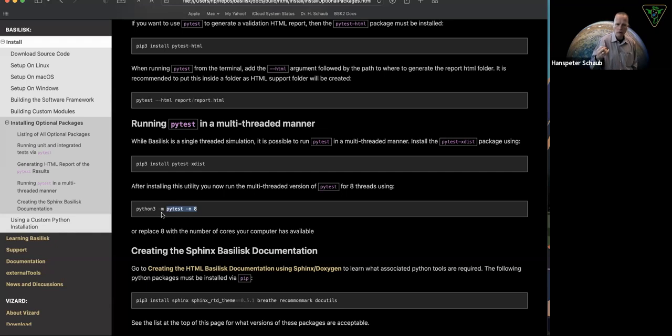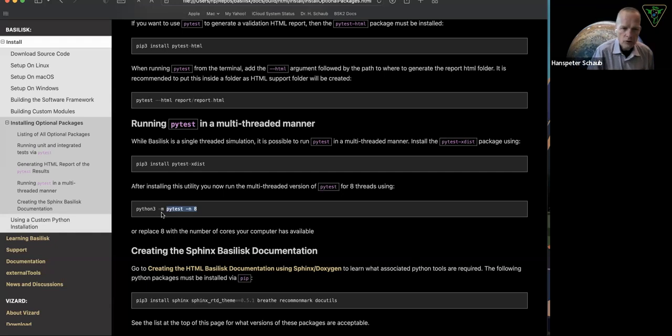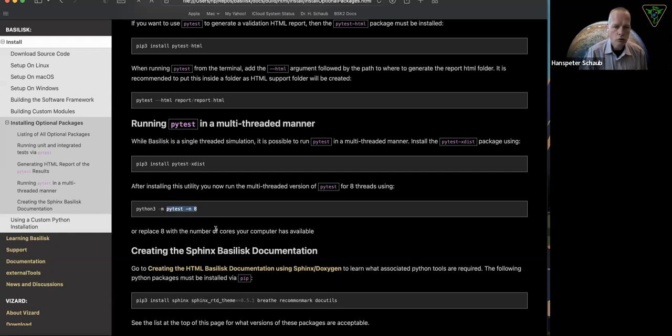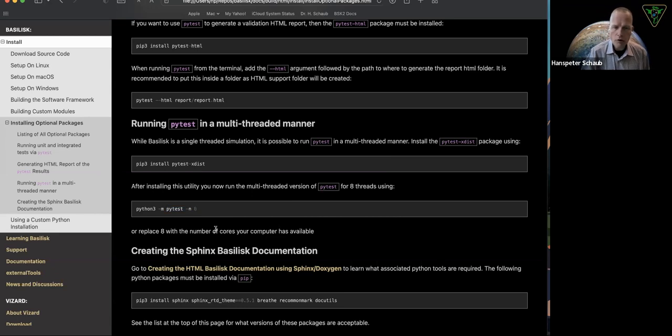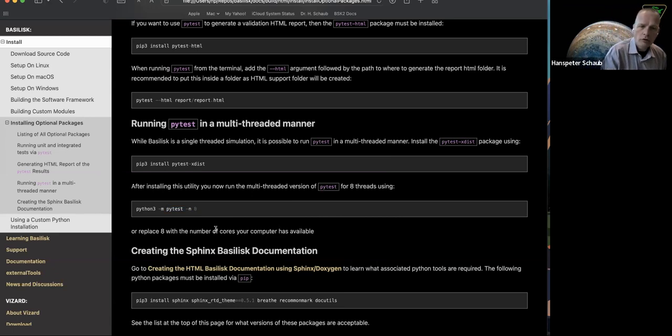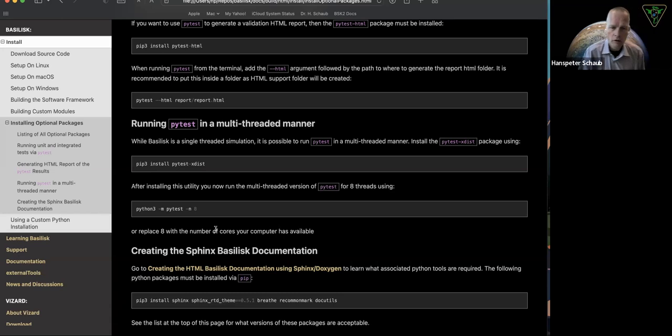Just depends on your machine. How many cores do you want to run, and it'll accelerate it. A little bit more overhead at the startup, but then once it gets going, it can run it in much shorter amounts of time.